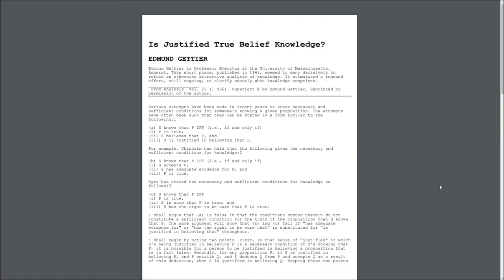For example, Chisholm has held that the following gives the necessary and sufficient conditions for knowledge. B. S knows that P, if and only if, 1. S accepts P, 2. S has adequate evidence for P, and 3. P is true.